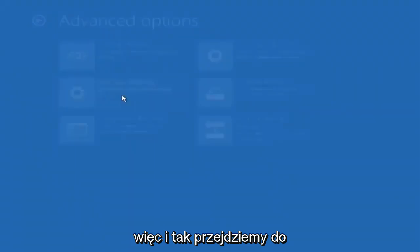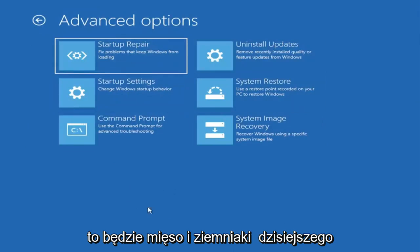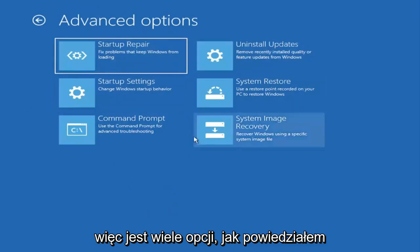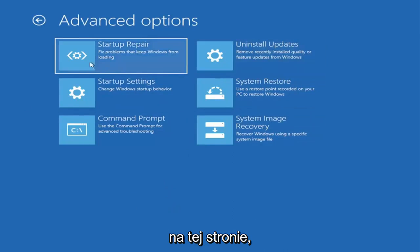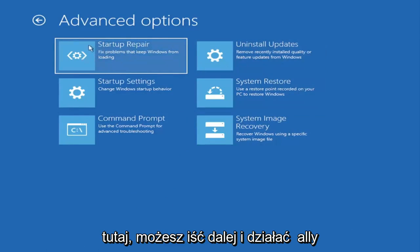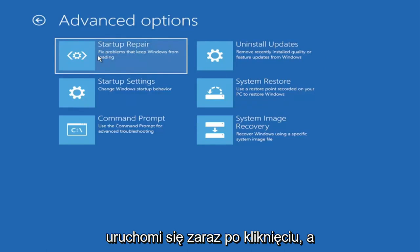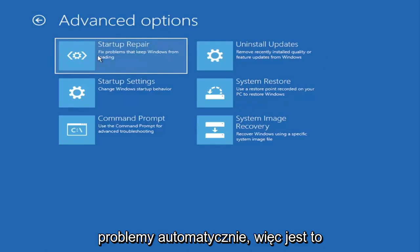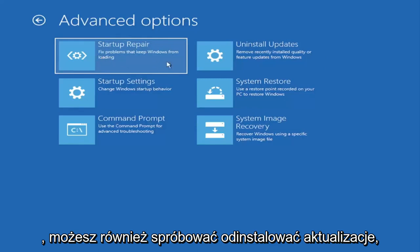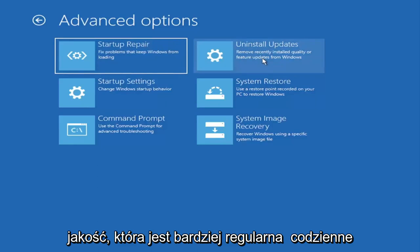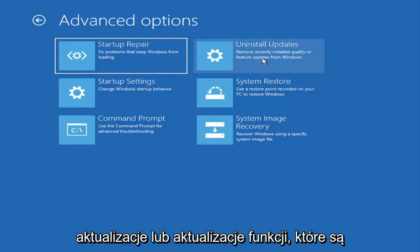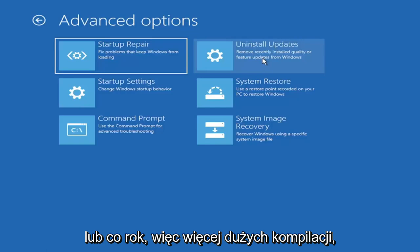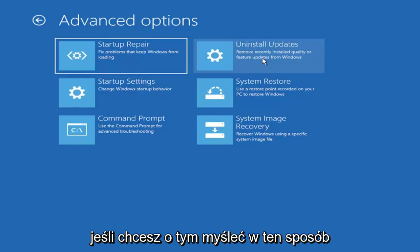So anyway we're going to go under advanced options here and this is going to be the meat and potatoes of today's video. There's a lot of options on this page, all of them are pretty good. The startup repair option, if you go under here you can actually run an automatic utility that will start right when you click on it and try and fix the problems automatically. So that's a completely automatic tool. You can also try uninstalling updates which will allow you to uninstall recent quality updates, which are more regular daily updates, or feature updates which are larger updates that occur semi-annually or annually, like service pack kind of updates.